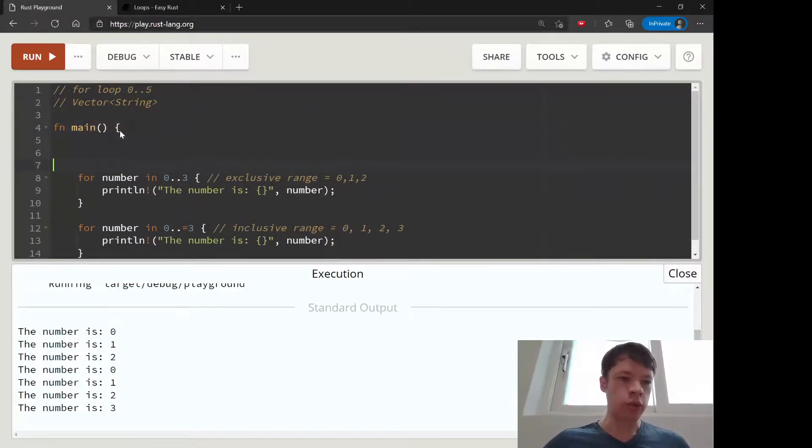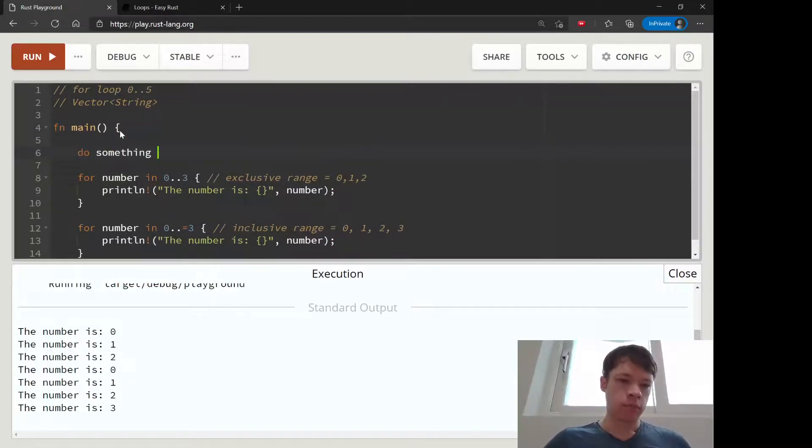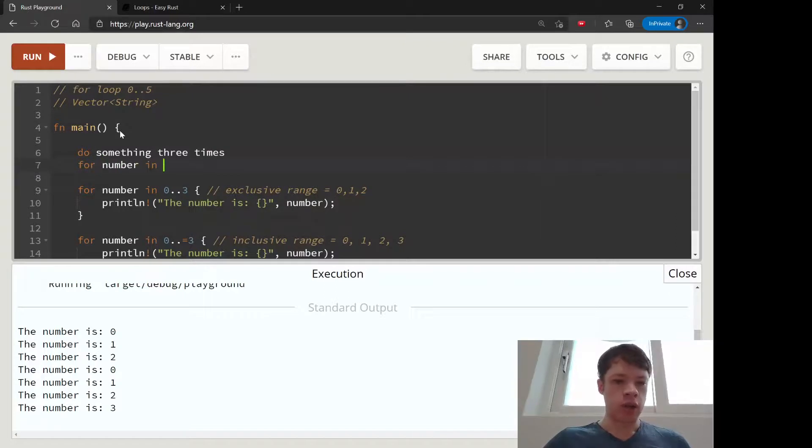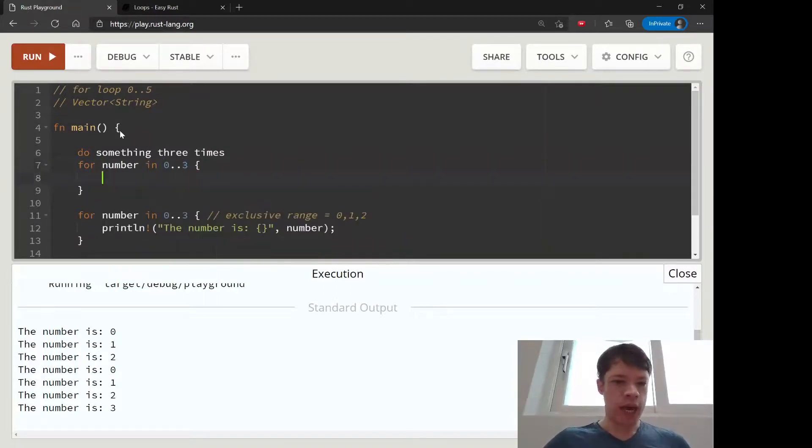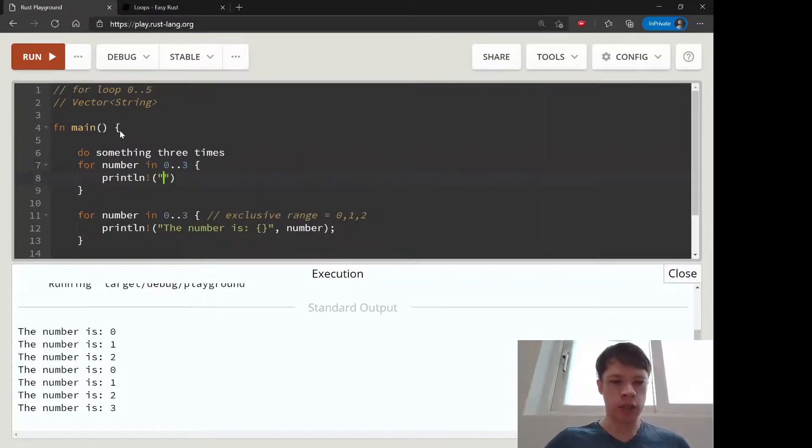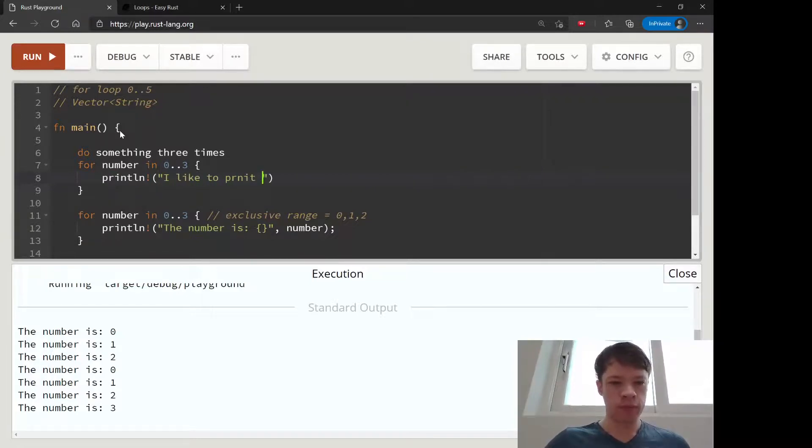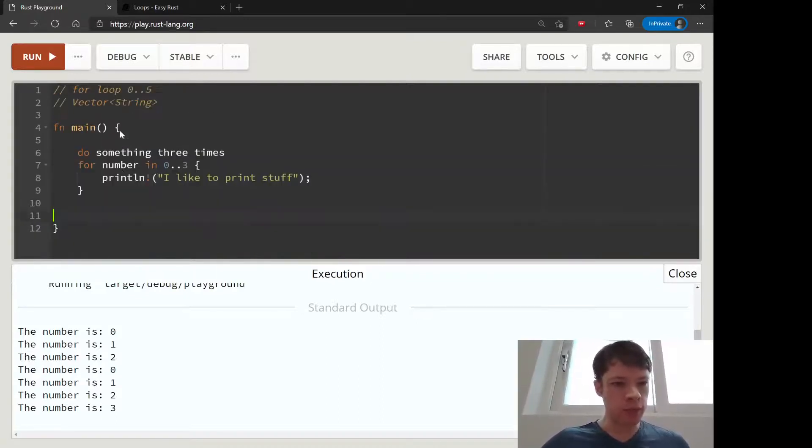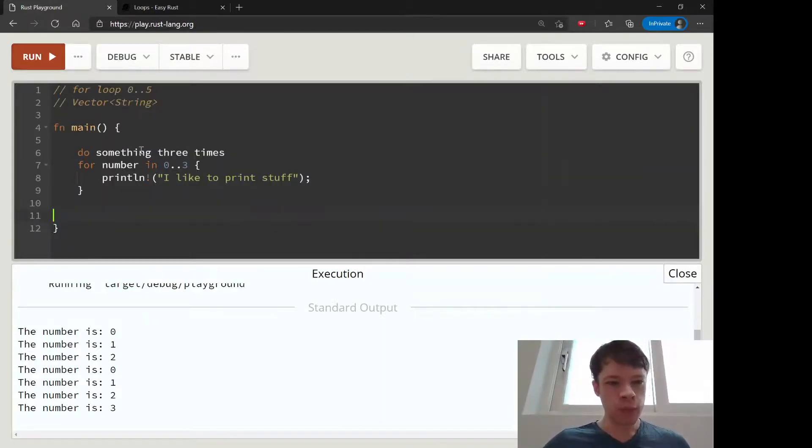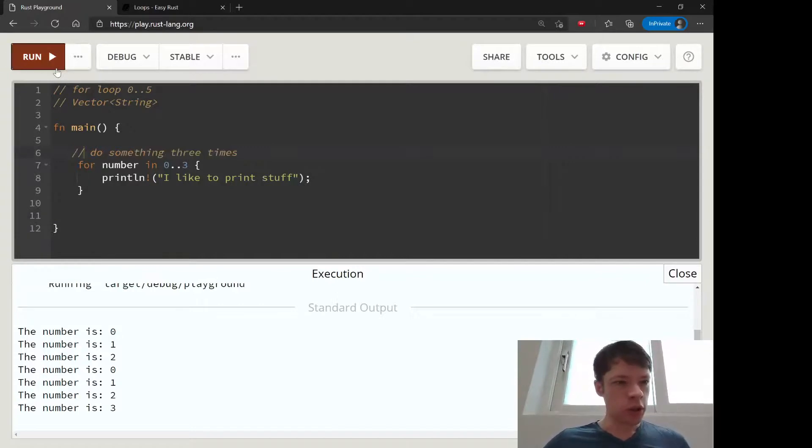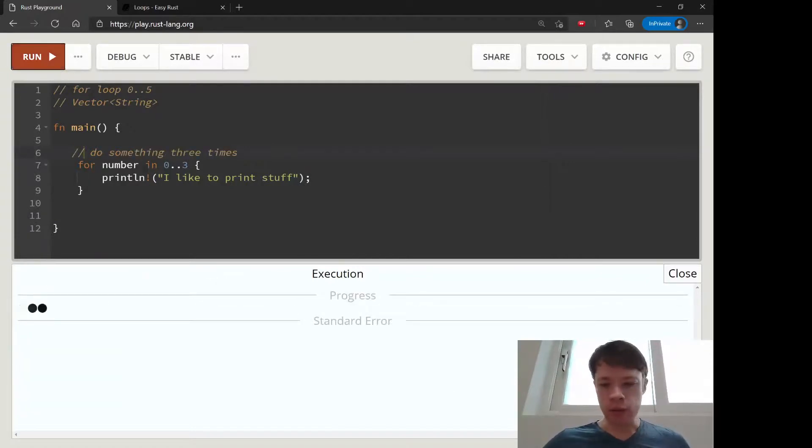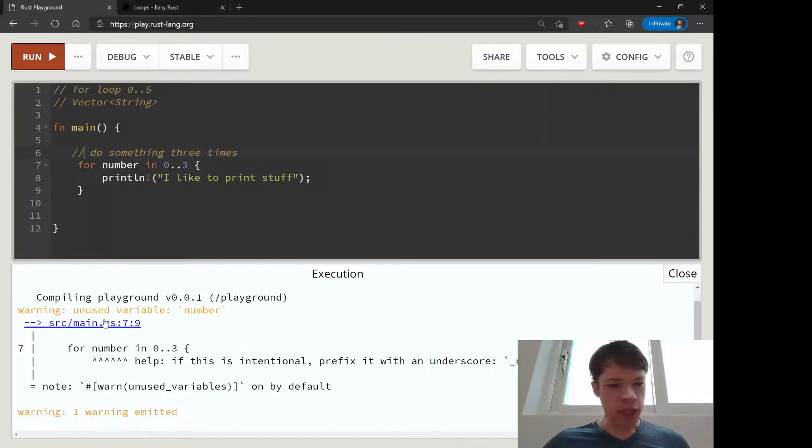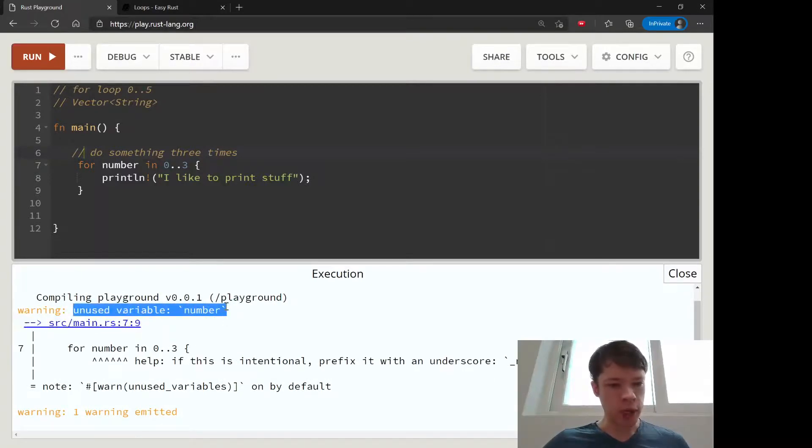Another thing that you see a lot is let's say you just want to do something three times. So you say zero to three, and we're actually not using this number. We'll say I like to print stuff, print stuff. Then Rust will give us a hint here. I'm going to comment that out.